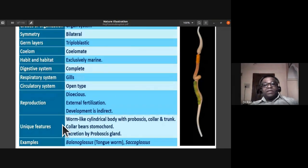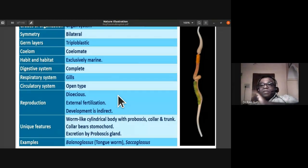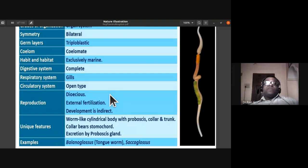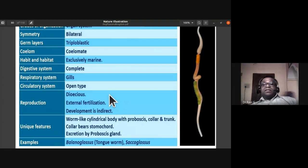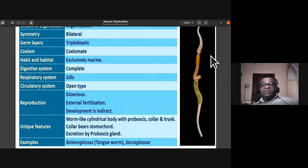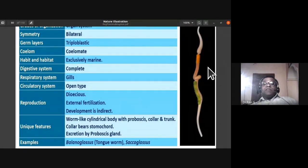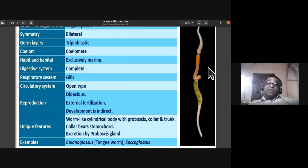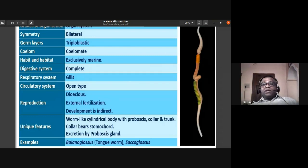Hemichordata has been separated from phylum Chordata and given the status of a separate phylum. They were previously considered a subphylum of Chordata because of pharyngeal gill slits, but they do not have a true notochord — only a primitive notochord-like structure called the stomochord. The two examples to remember are Balanoglossus and Saccoglossus.